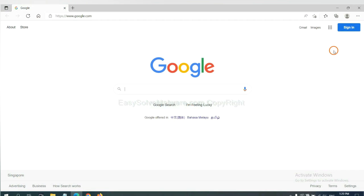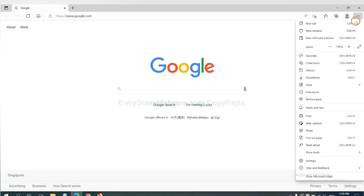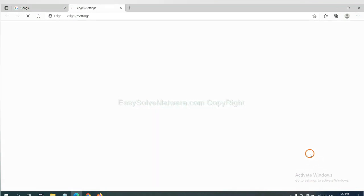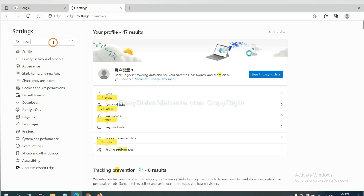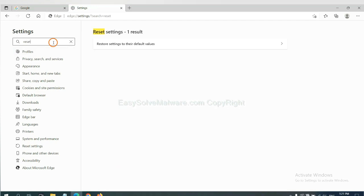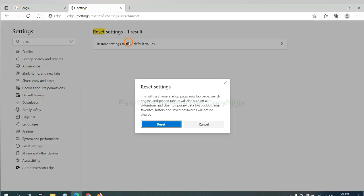On Microsoft Edge, click menu and settings, and input reset, click here, and click reset.